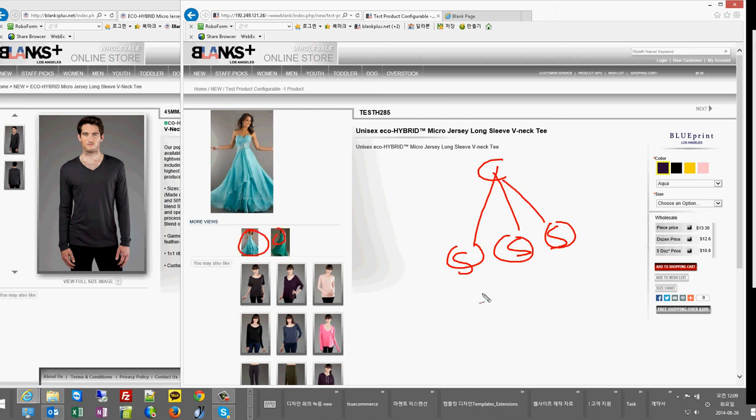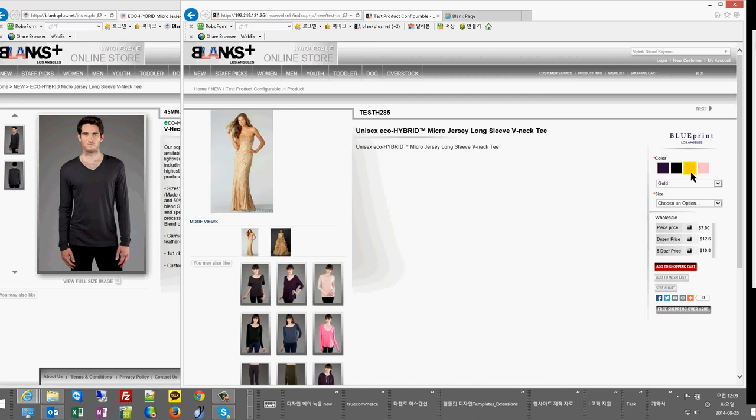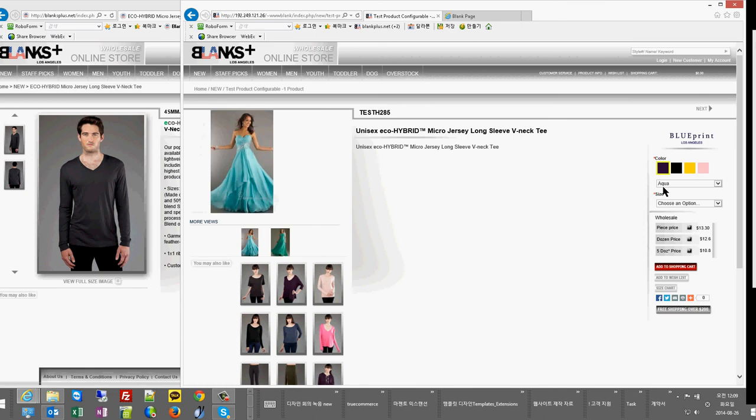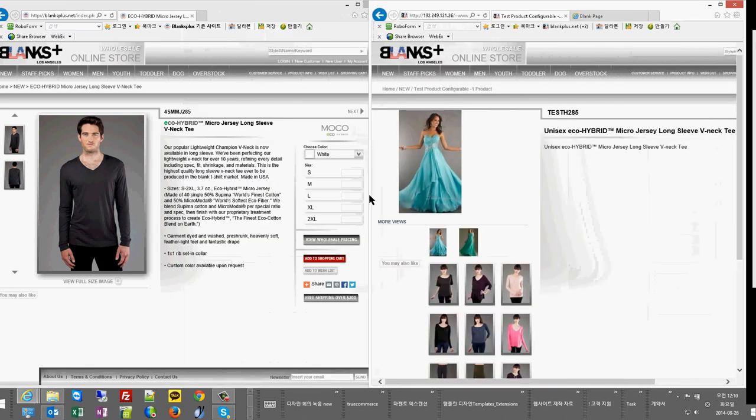image from the simple product and showing it on the configurable product. So if I click on yellow, I see yellow products. I click on purple, I'm supposed to see purple products. Now what our client wants is he